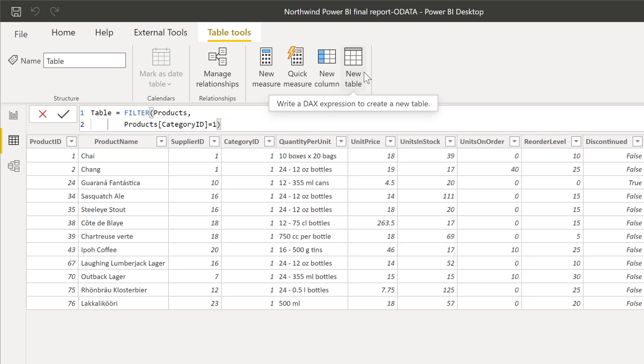Okay, now you are going to tell me, Ruth, I have used FILTER on a measure before and it works. Yes, it does. Let me show you why.